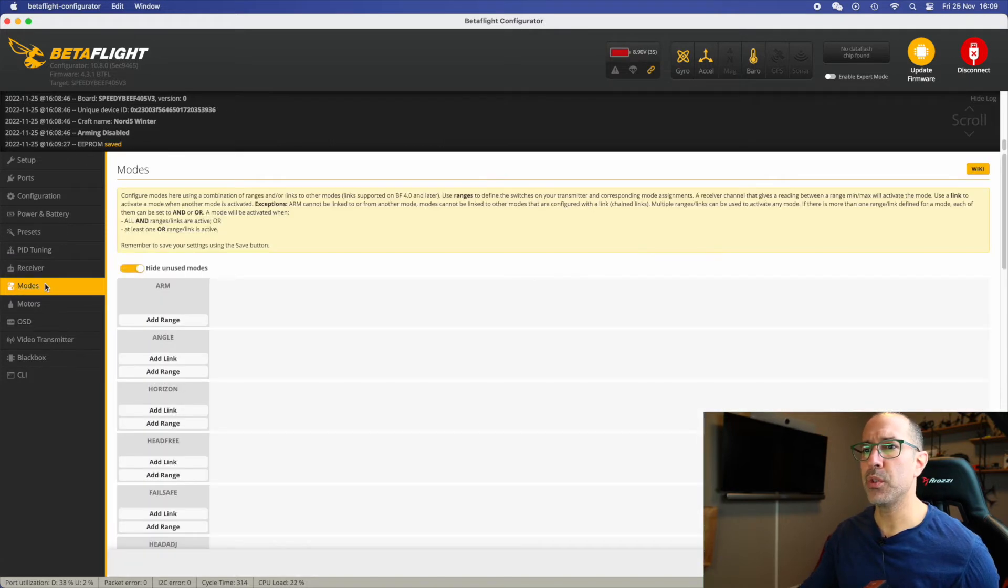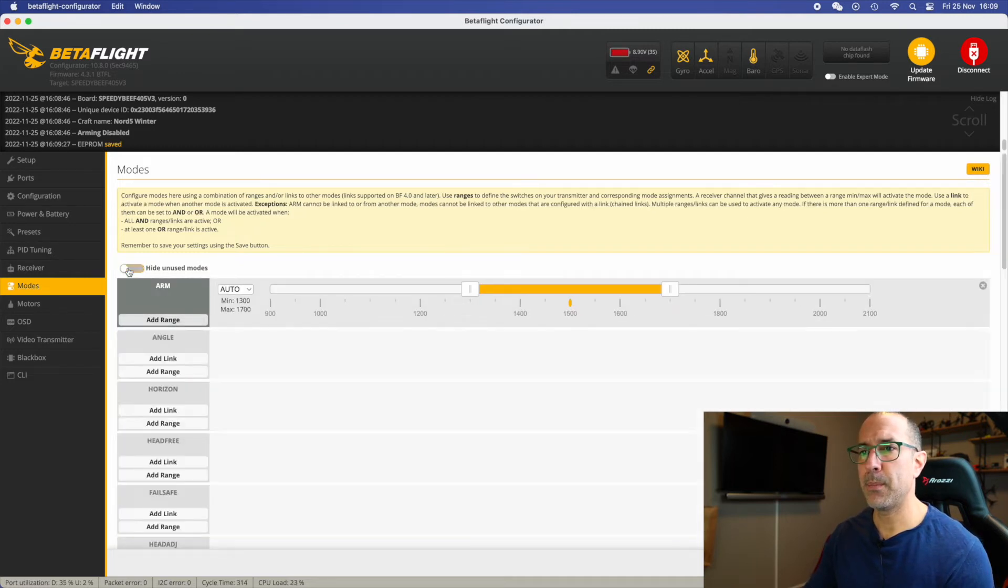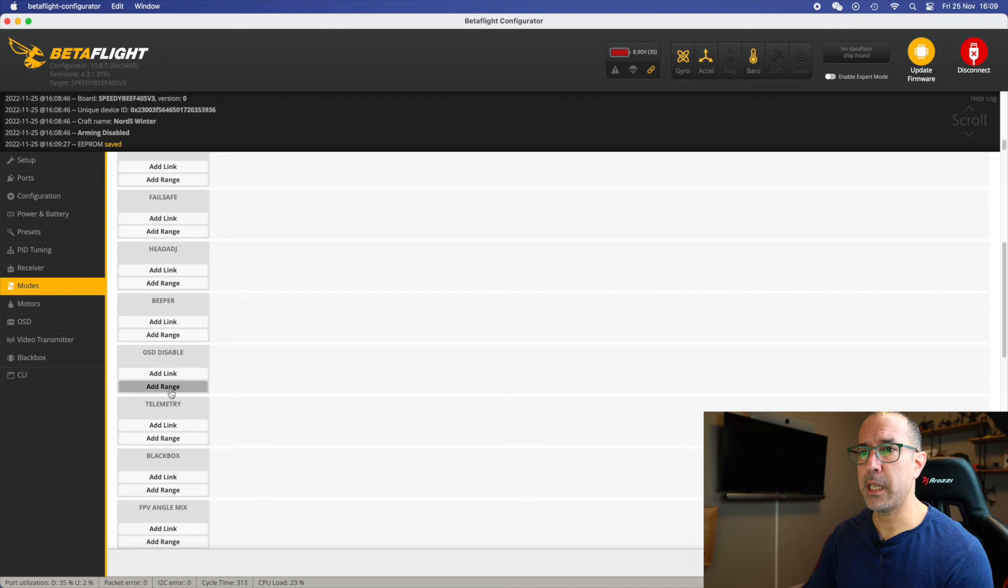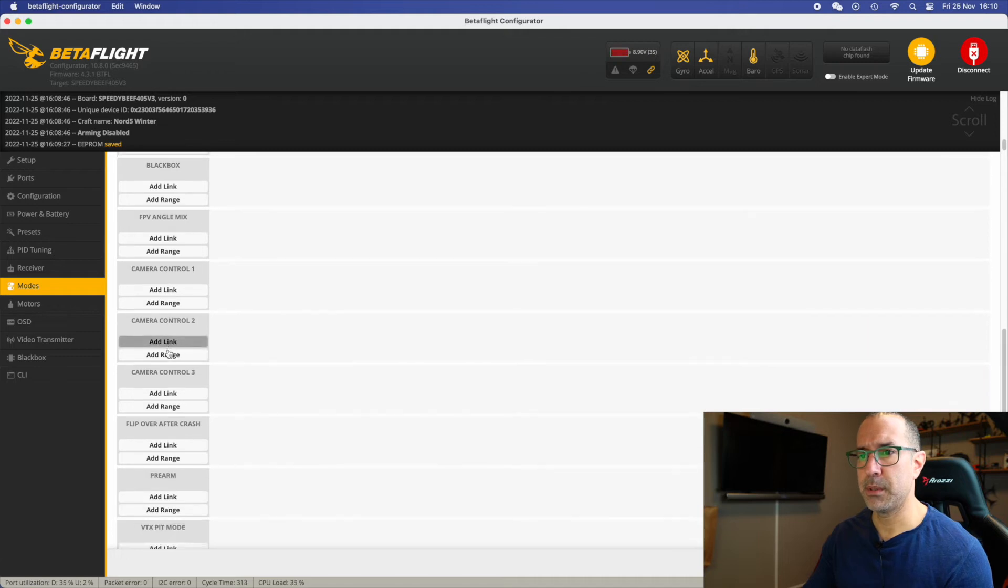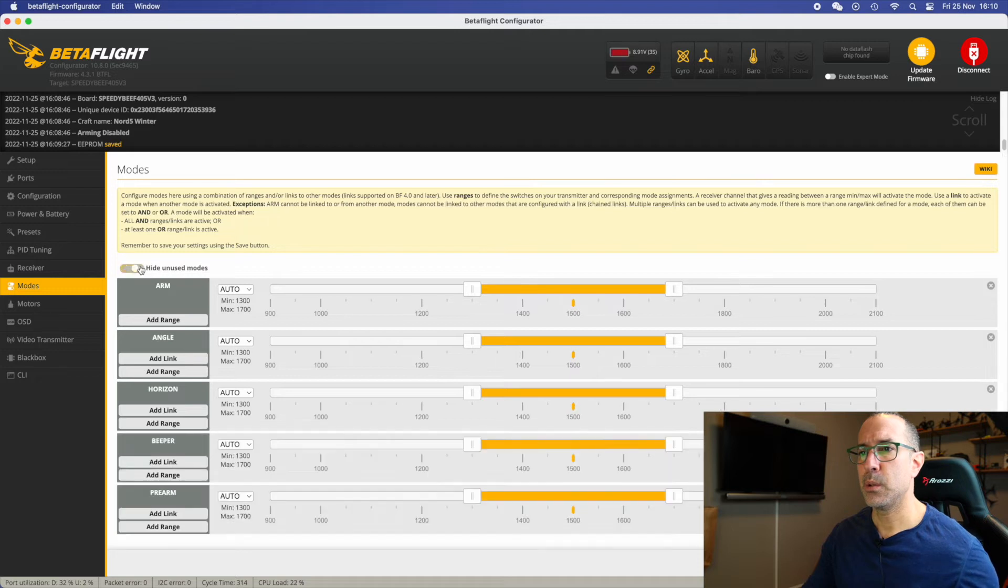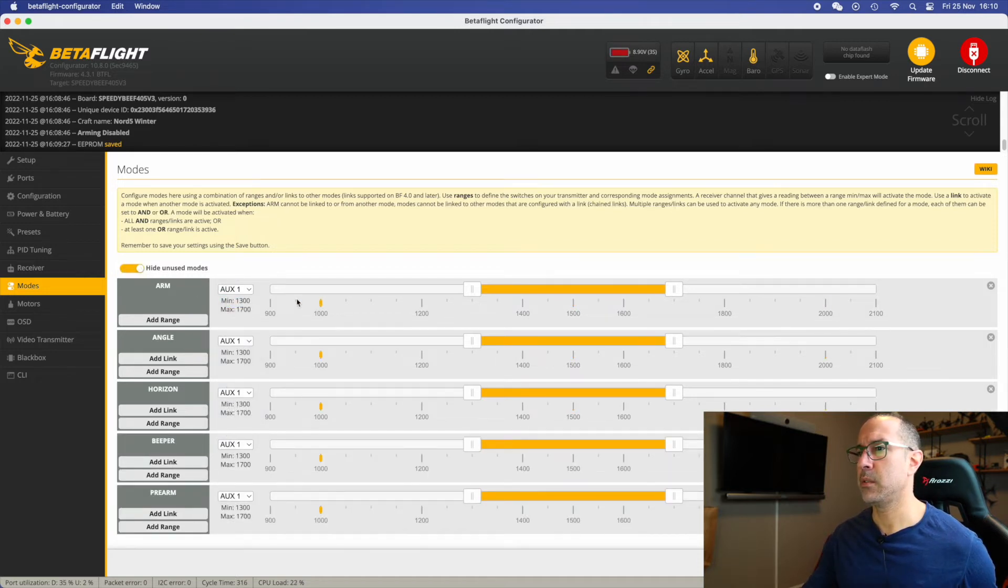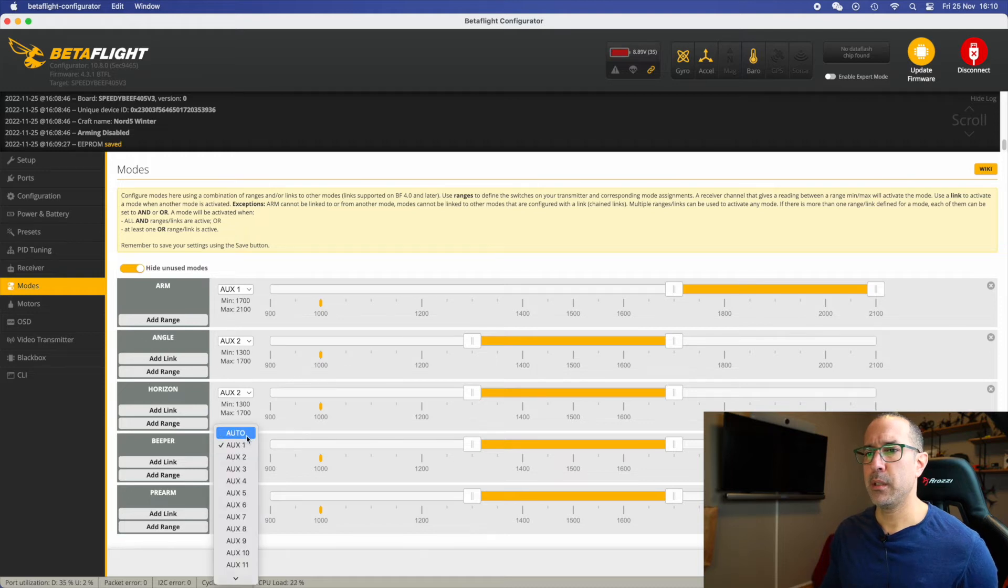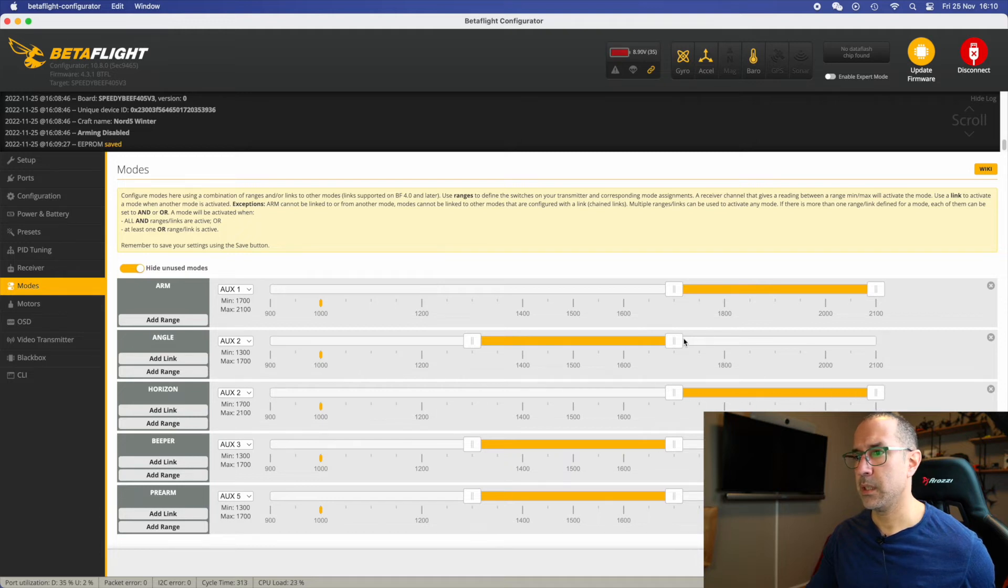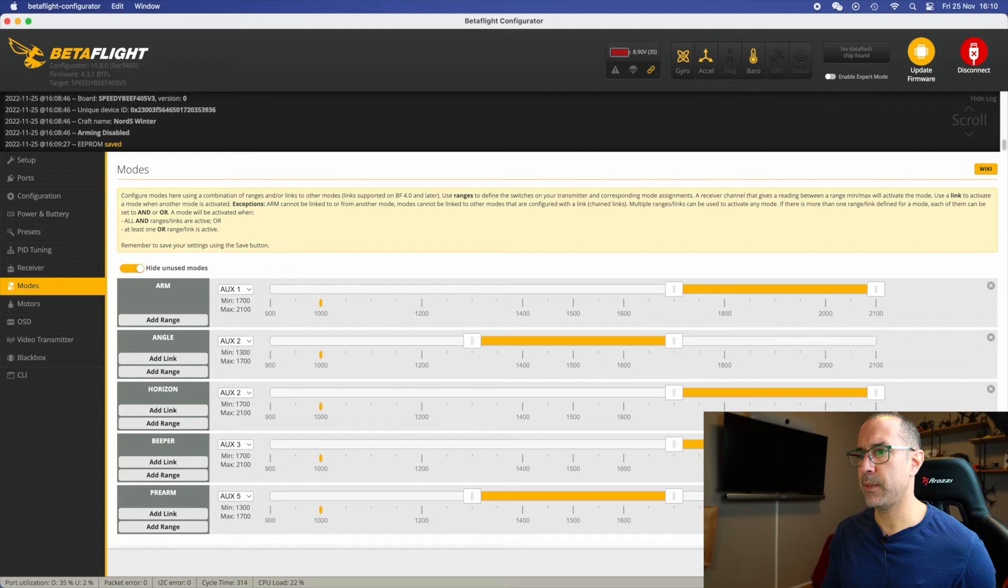Next, to do the modes. I'm going to have my arm, of course. I normally have angle and horizon, even if I don't use them ever, but I have them. Beeper and I have a pre-arm. Those are the ones that I normally use. So here is aux 1 and angle, I like to have it here in aux 2. Horizon 2. The beeper I have in aux 3 and the pre-arm I normally have in aux 5. We need to move this one here and the beeper all the way here so it beeps. And the aux 5 there. Save.